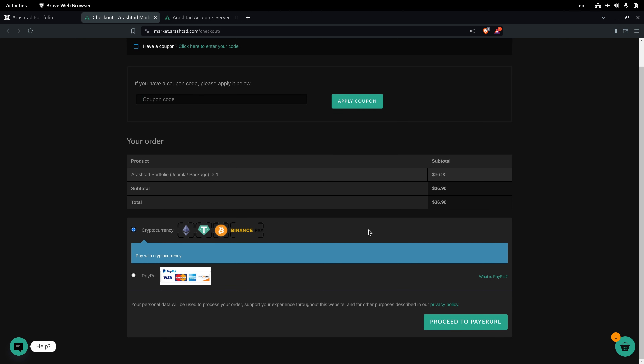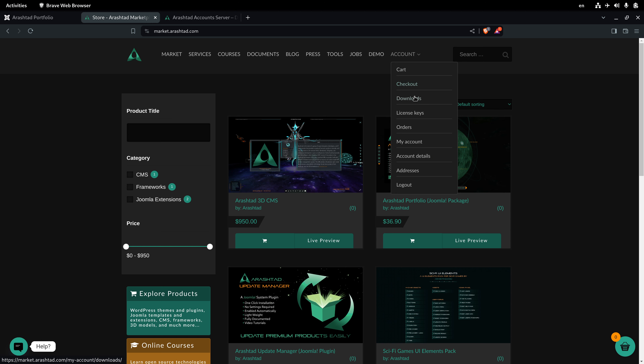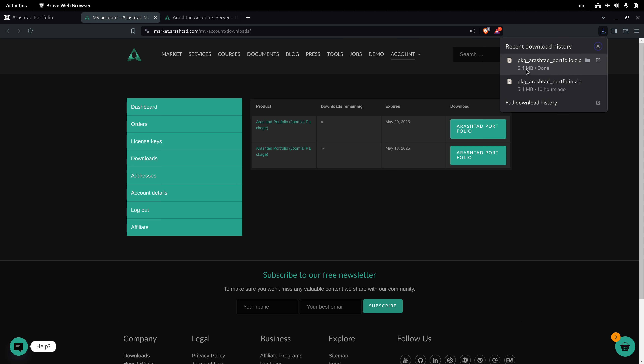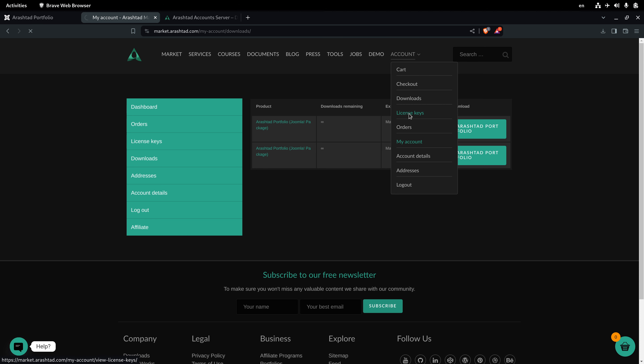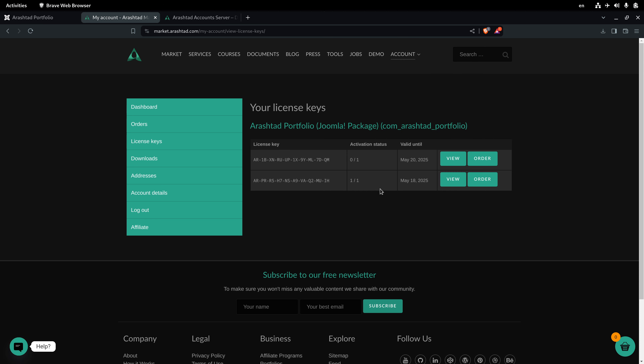Back in the store, since I'm now logged in, I have access to the download link, license keys, and all related items. I click on download to get the product. These are two purchases I made, and I want to download one of them — it's a small file, just under six megabytes, and downloads very quickly.